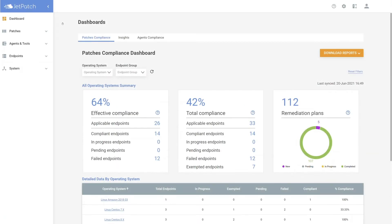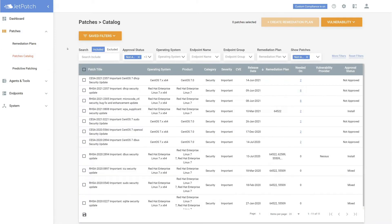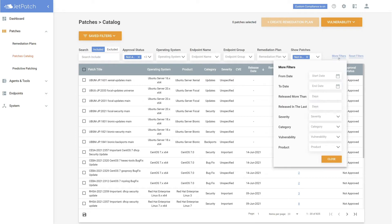Let's jump into JetPatch now. We want to start by heading over to Patches Catalog. Use the filters across the board to help narrow down on the patches you would like to patch. Remember, don't forget about more filters over here, as there are plenty of useful things to filter on.